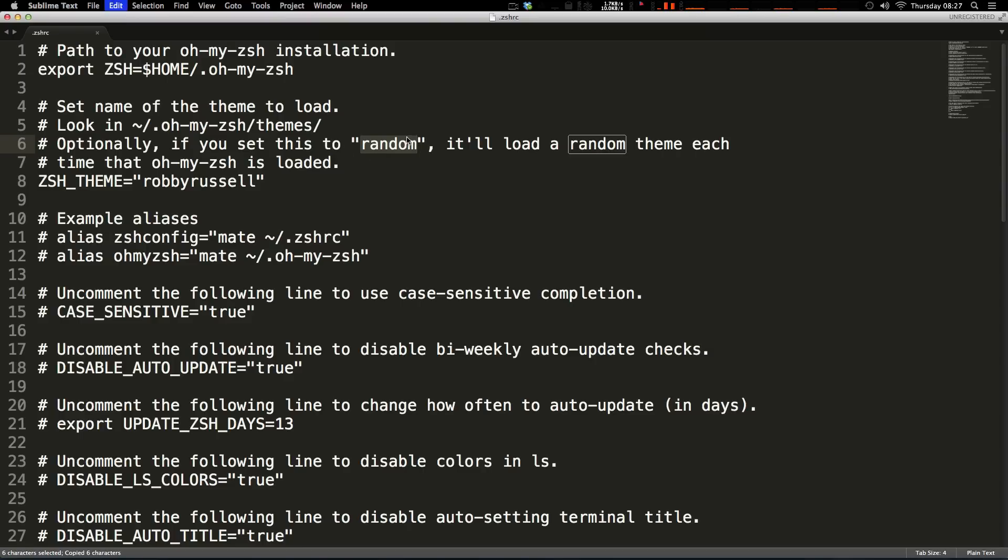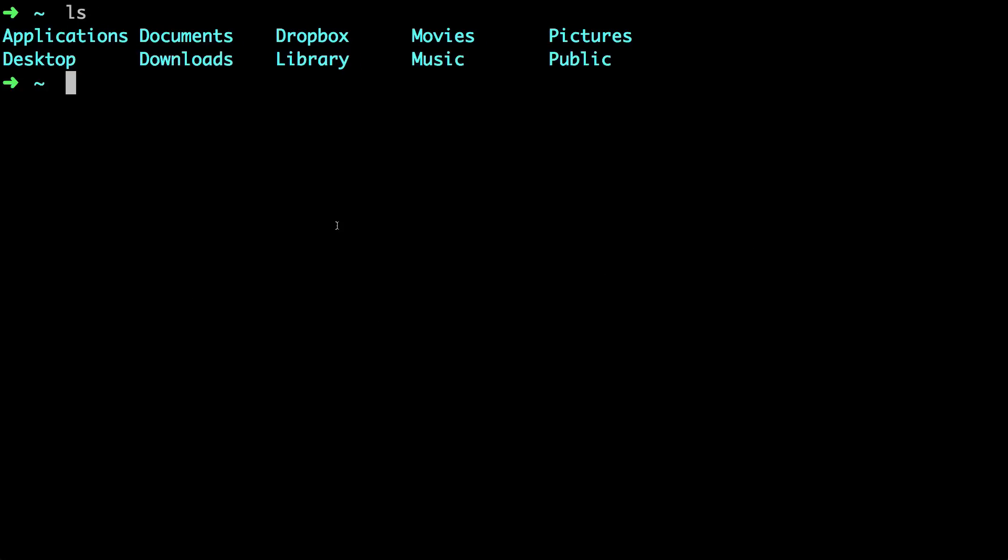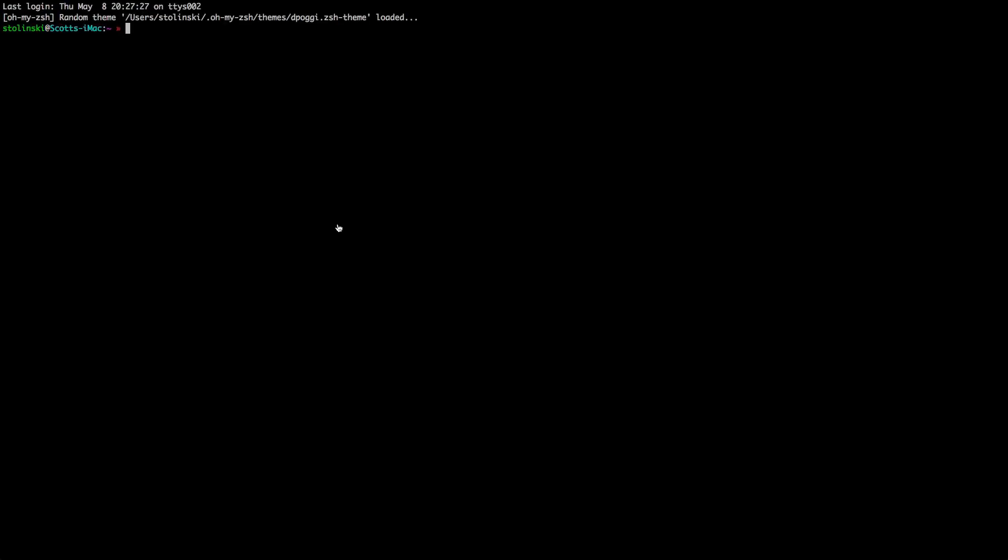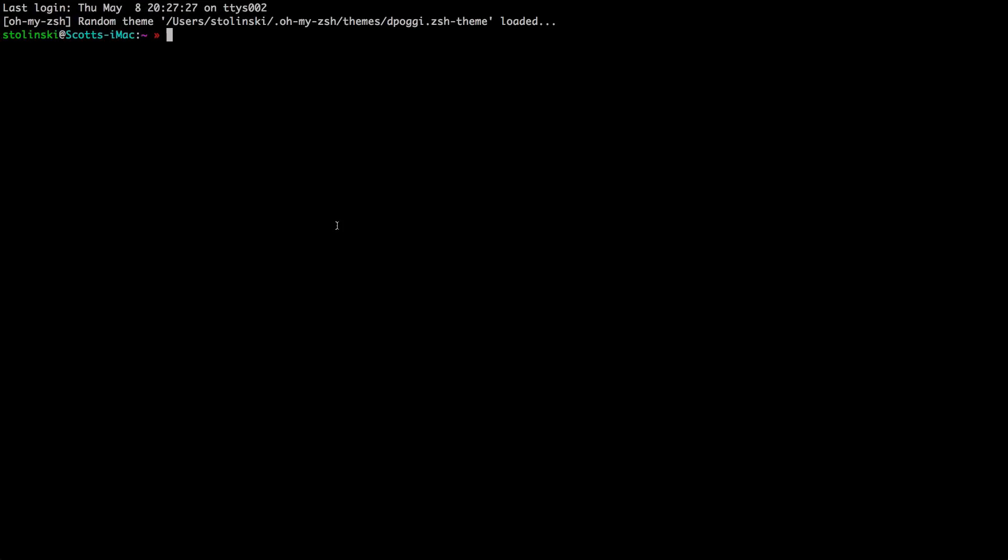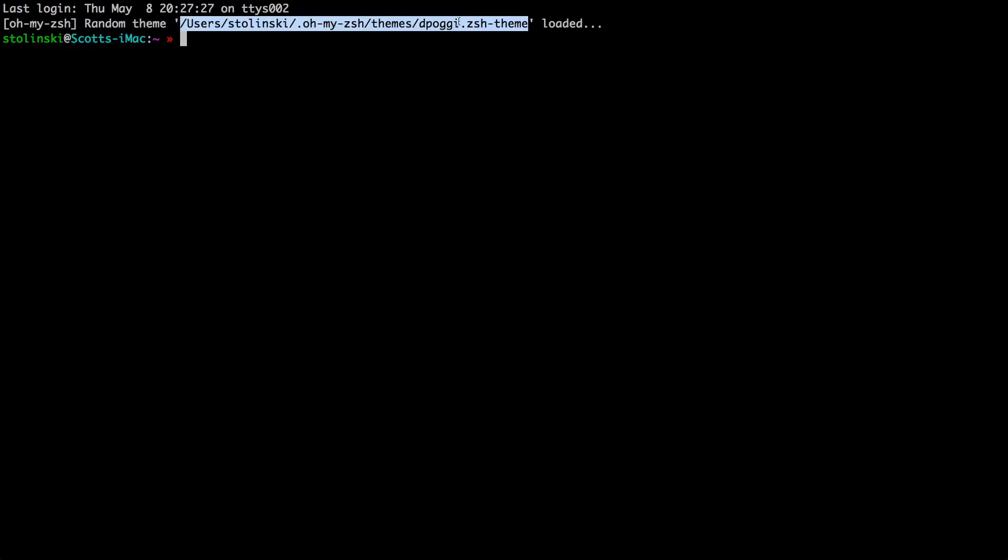So let's even try that. I'm going to paste this in here random, I'm going to save it. Now I'm going to make a new tab, you can see it's a new theme. New tab, another theme. New tab, another theme. So this is a cool way to try them out and the best part is up top here it says what theme it's loading so that way if you like a theme you can keep it.